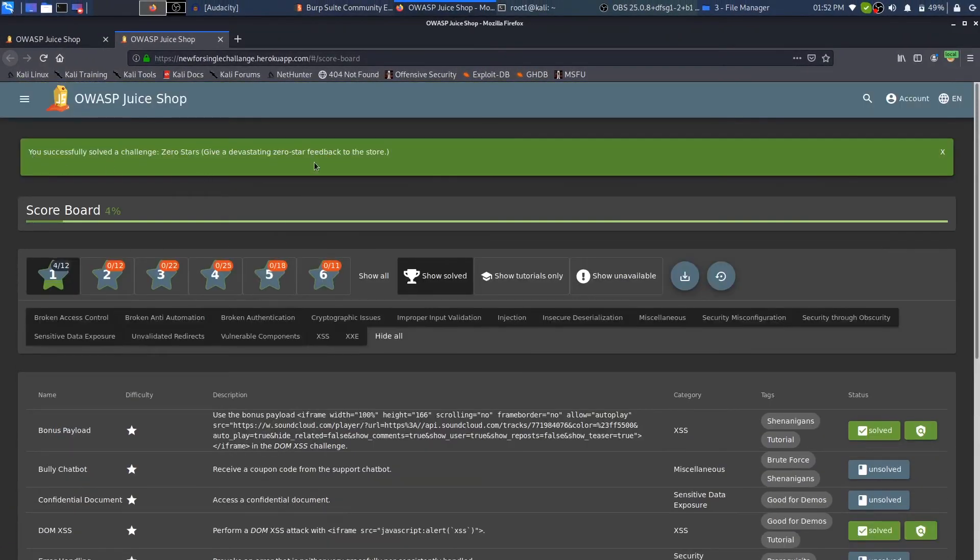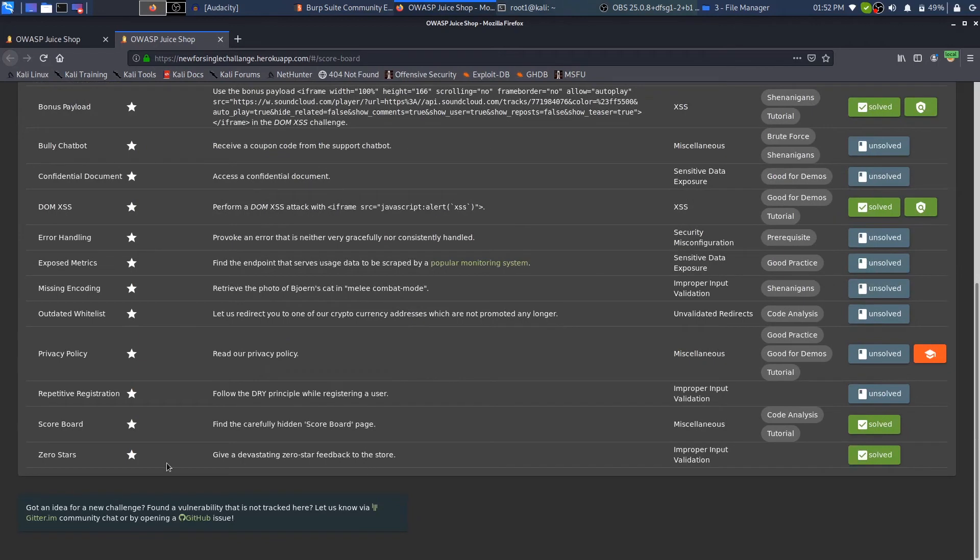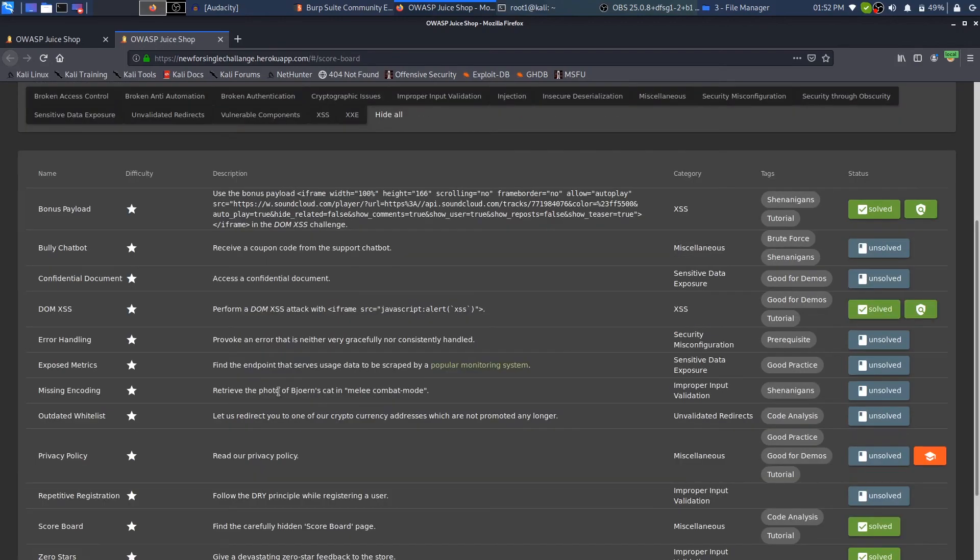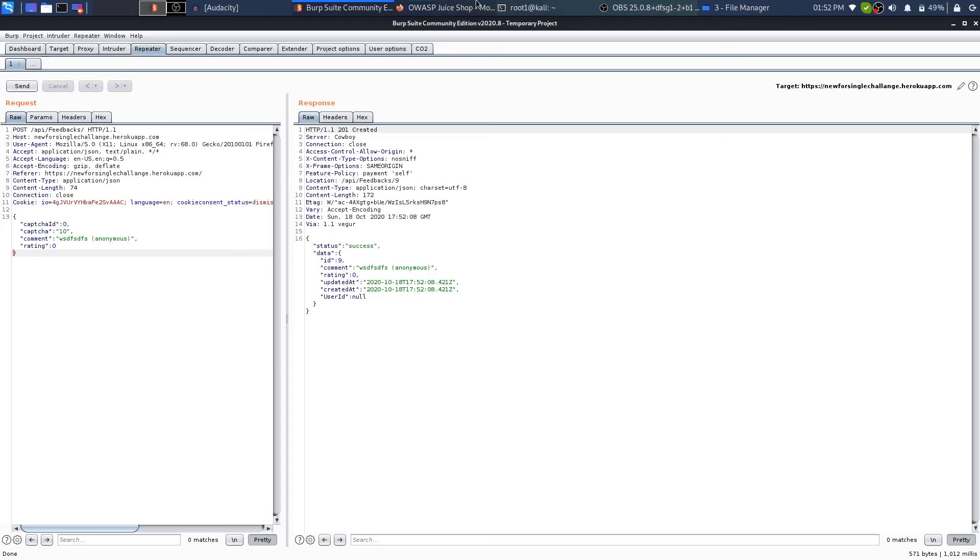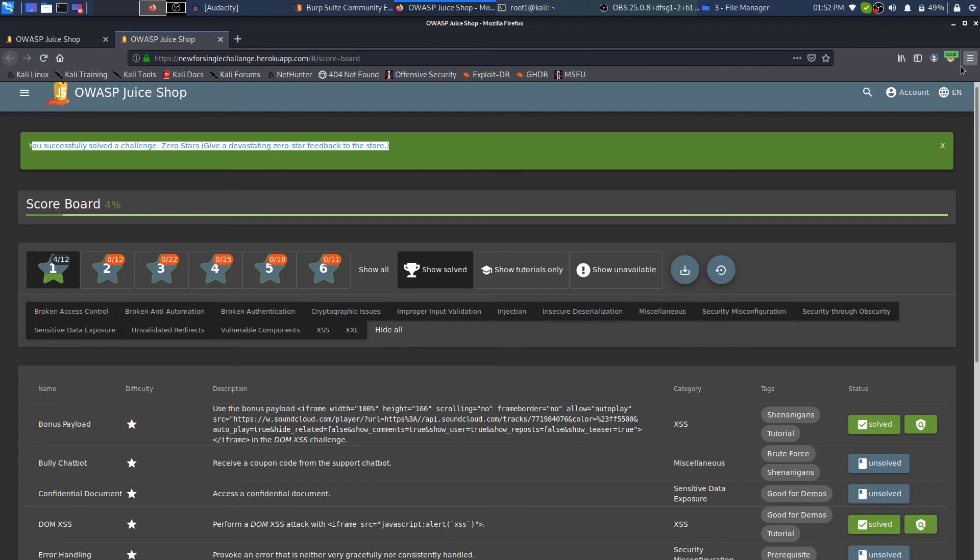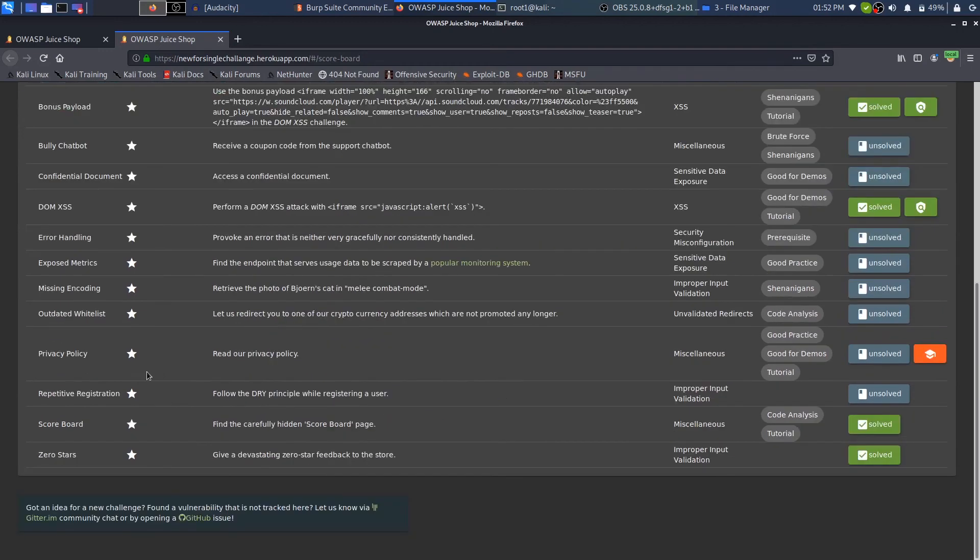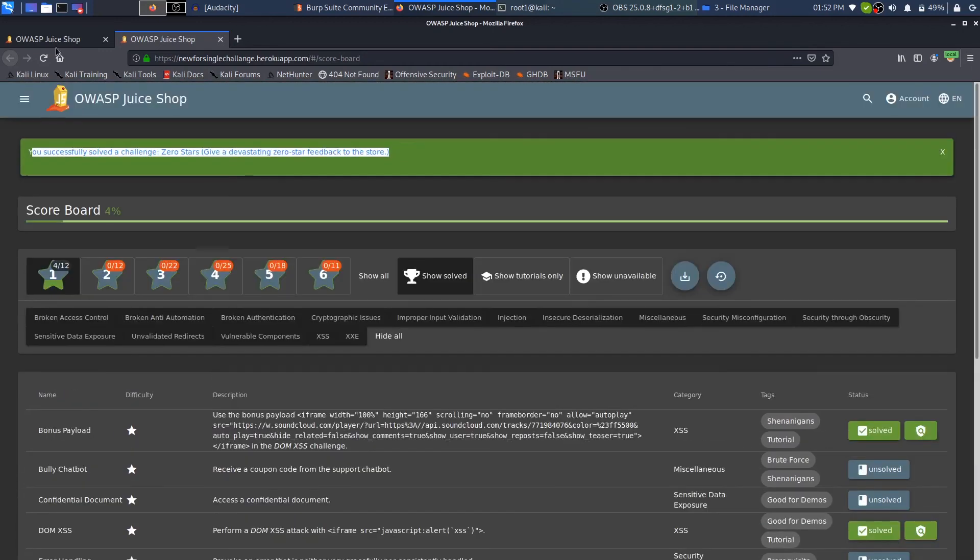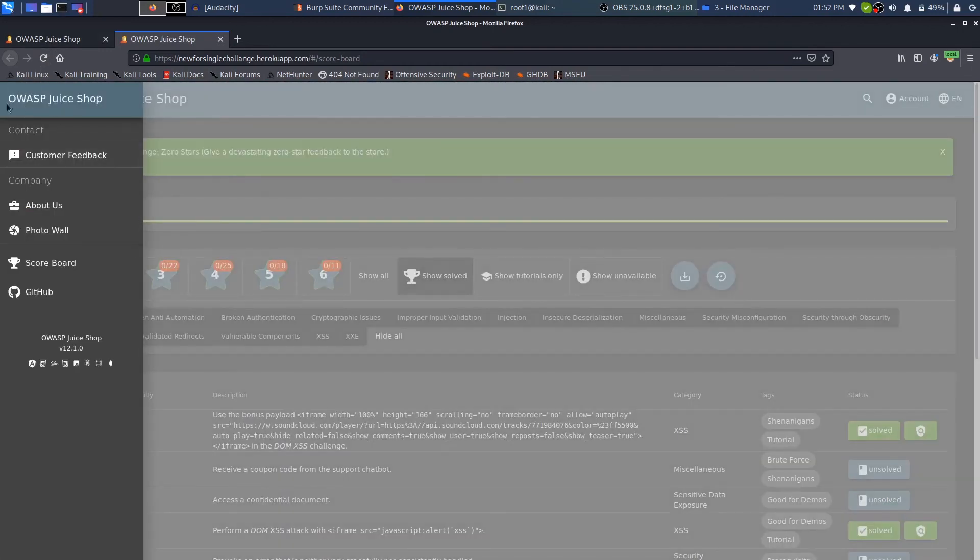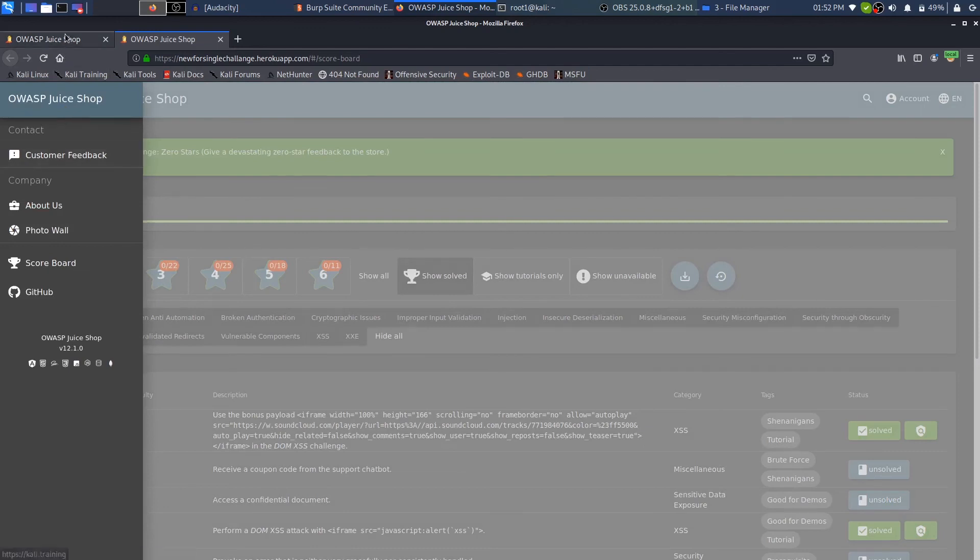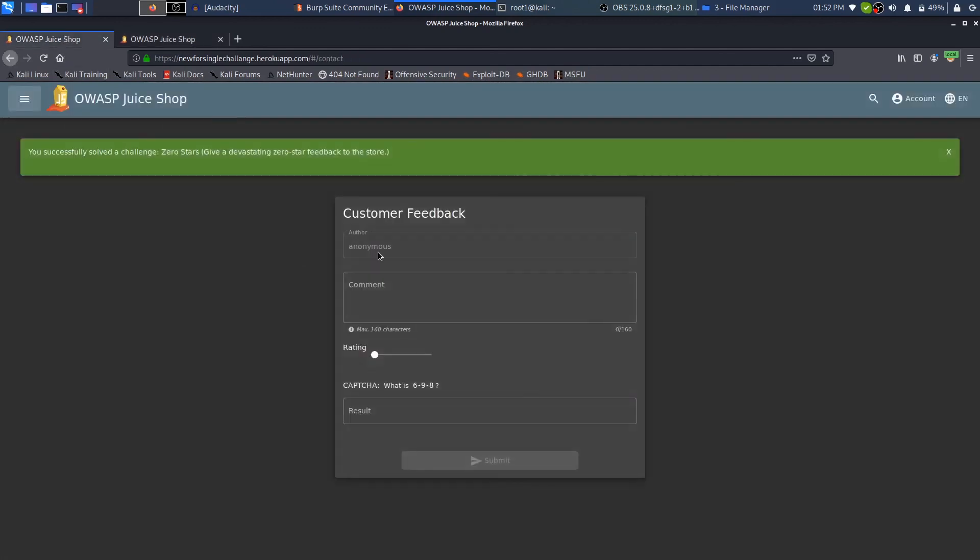If I come over to Juice Shop, you would see that the challenge has been completed. The challenge was to give a devastating zero star feedback to the store. What I did was I turned on Burp while examining the entire traffic. I turned on FoxyProxy in order to send all of the traffic to Burp, and then I went to Customer Feedback, which you can access from here by clicking the menu and then clicking on Customer Feedback.